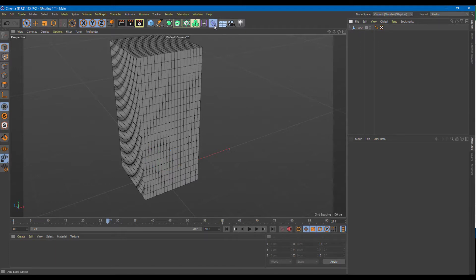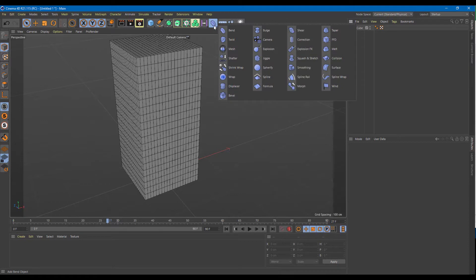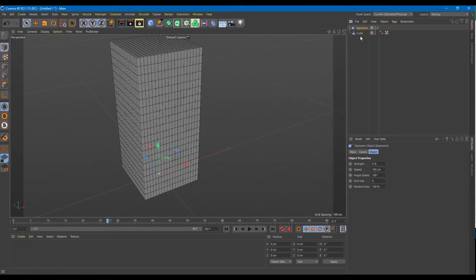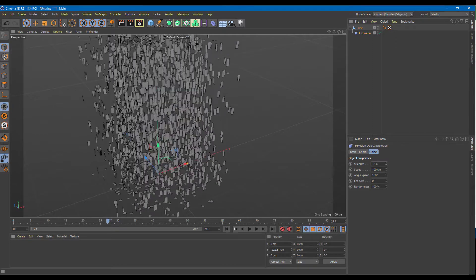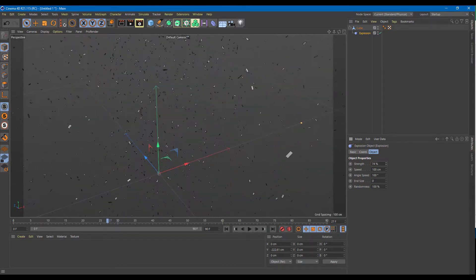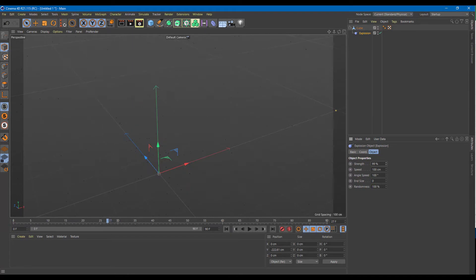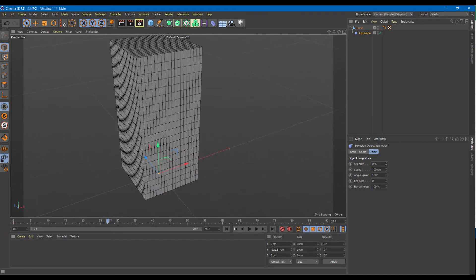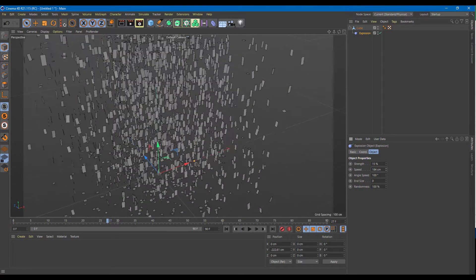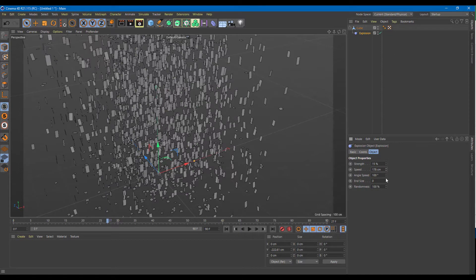Kind of like shatter but something that explodes. So let me go to the Deformer — that's the Shatter — and another one is the Explosion. Let me go to Explosion and bring it down onto the cube. You can see that the Explosion has similar options. If I increase the strength, everything explodes rather than shattering. You can also control the speed of the explosion.